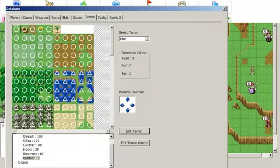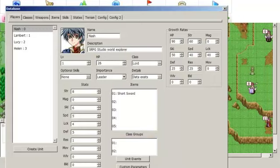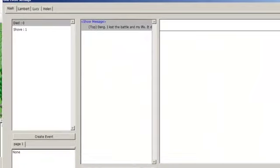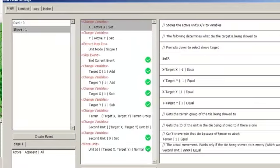With all of that set up, we are going to go into the players part of the database, select the unit, and then select unit events. In unit events, you can create custom commands for your units — for example, going back to Path of Radiance, you can create Tanith's reinforce ability, or Ike's ability to command green units. I've already created the shove command, so I'll explain what everything is and what everything does.